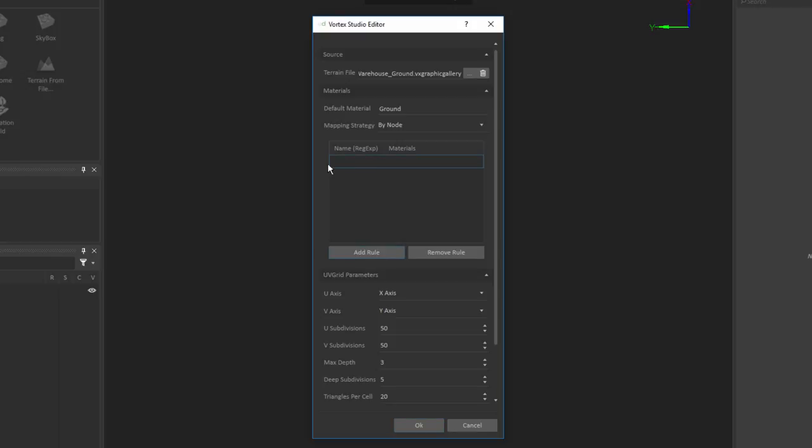I can write in here a name for the rule, so that's going to be using regular expression syntax. And then on the other side, I can specify which material is going to be assigned to those elements, whether they're selected by node or by material.